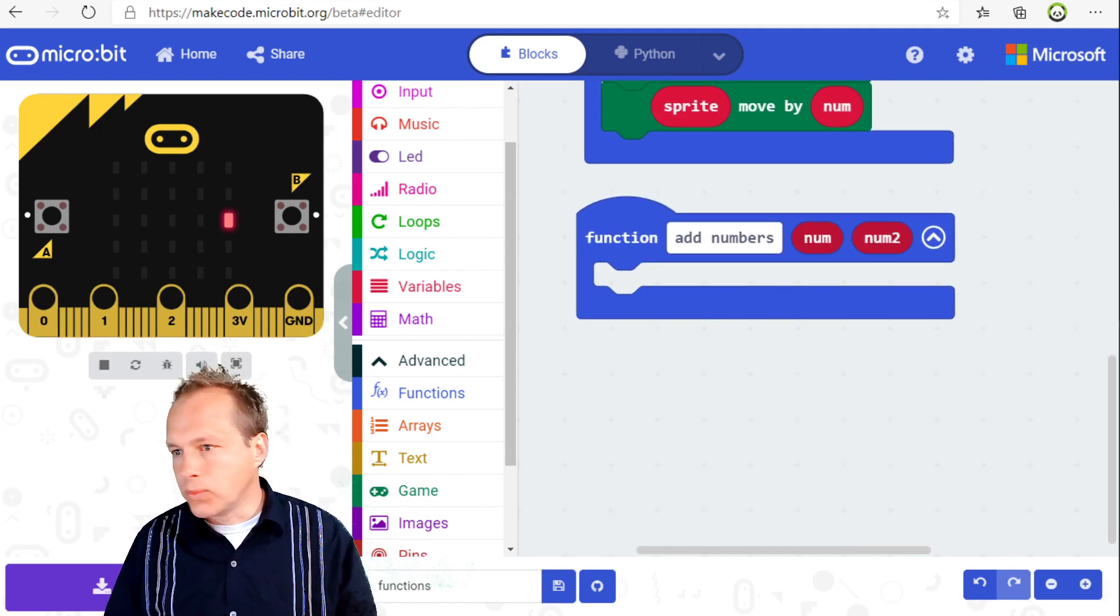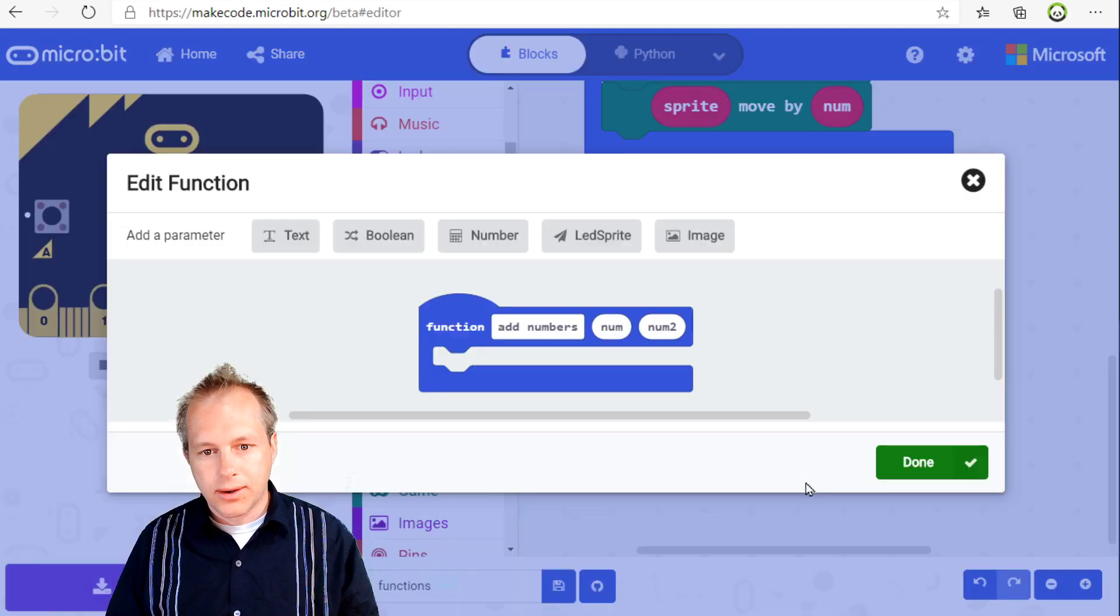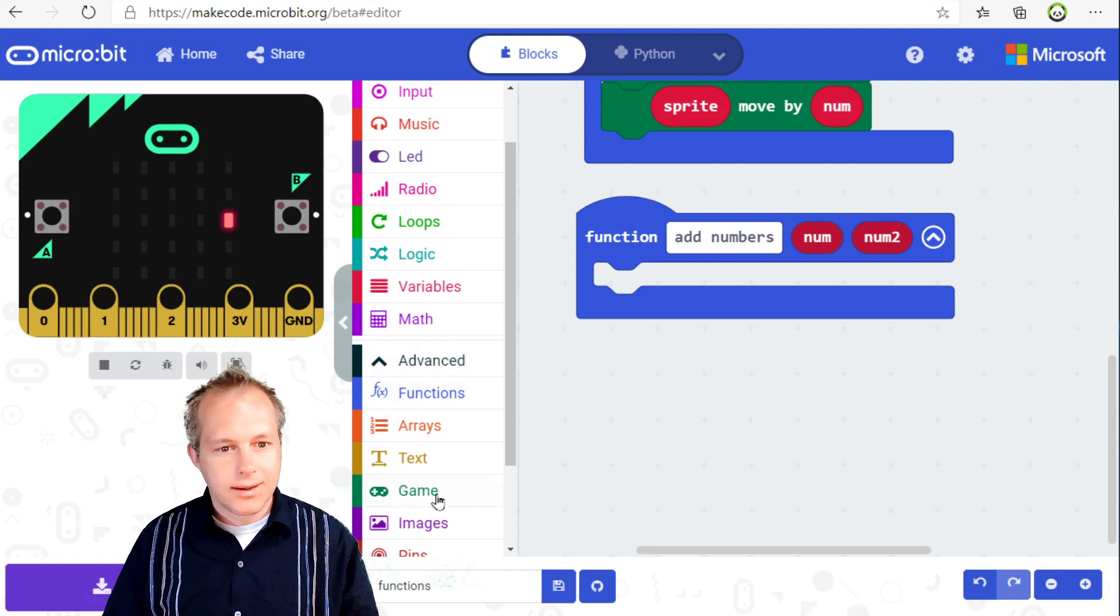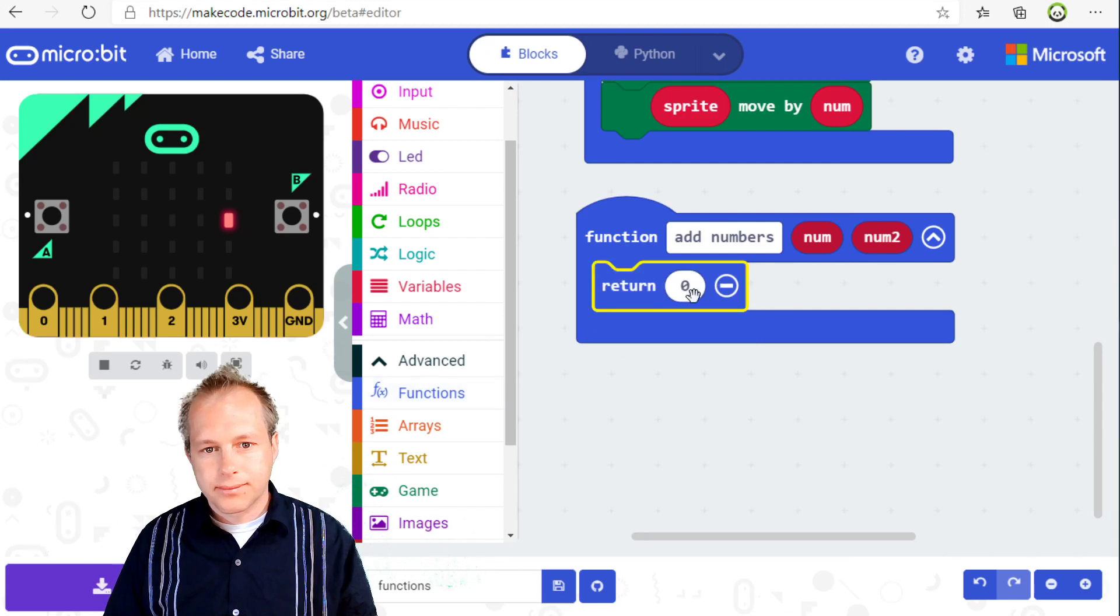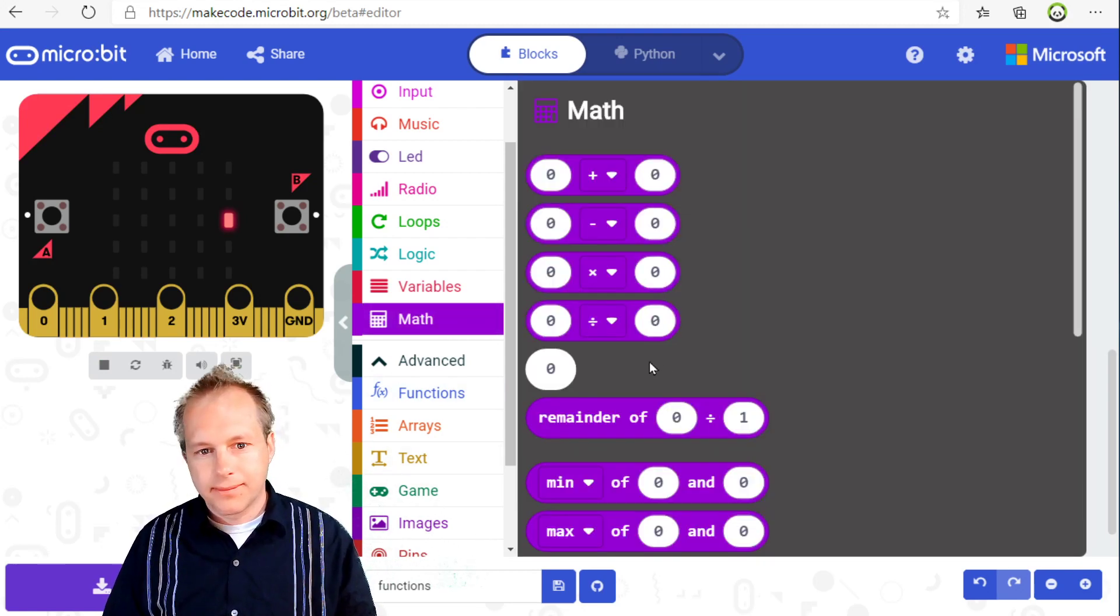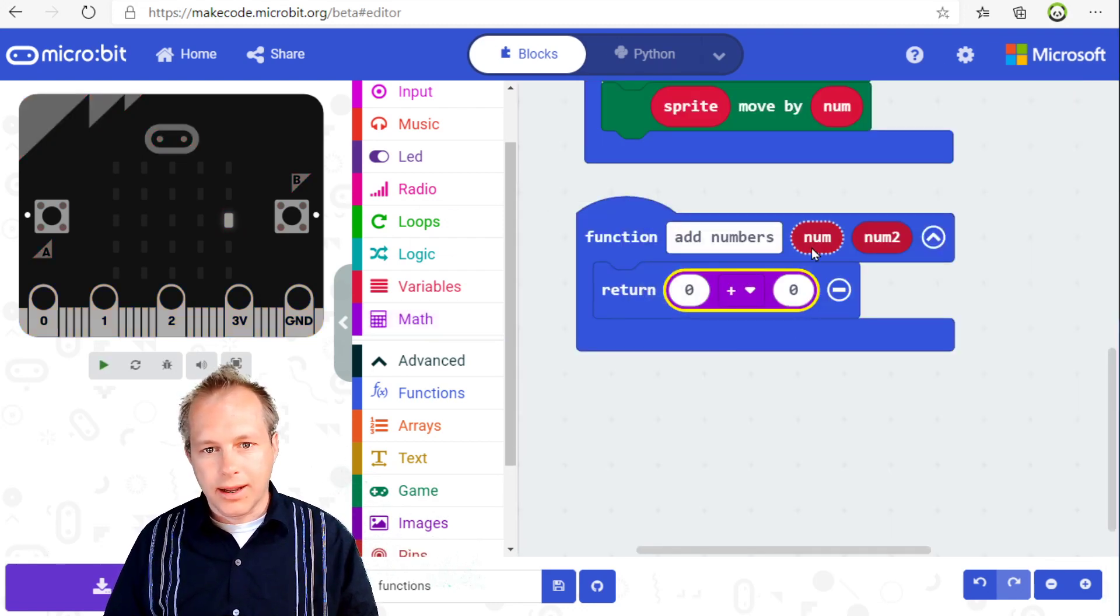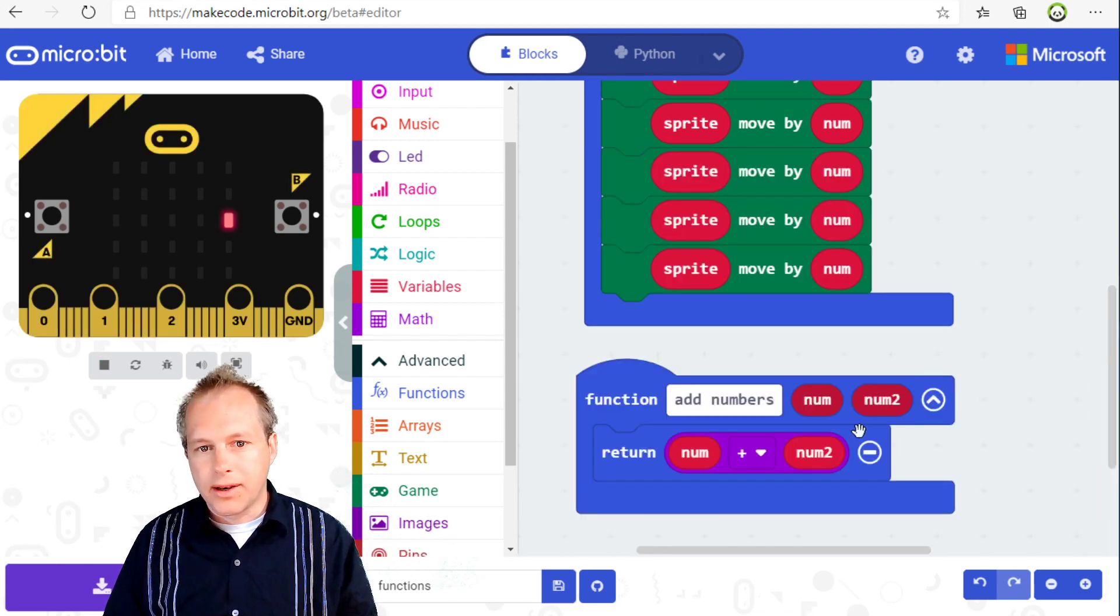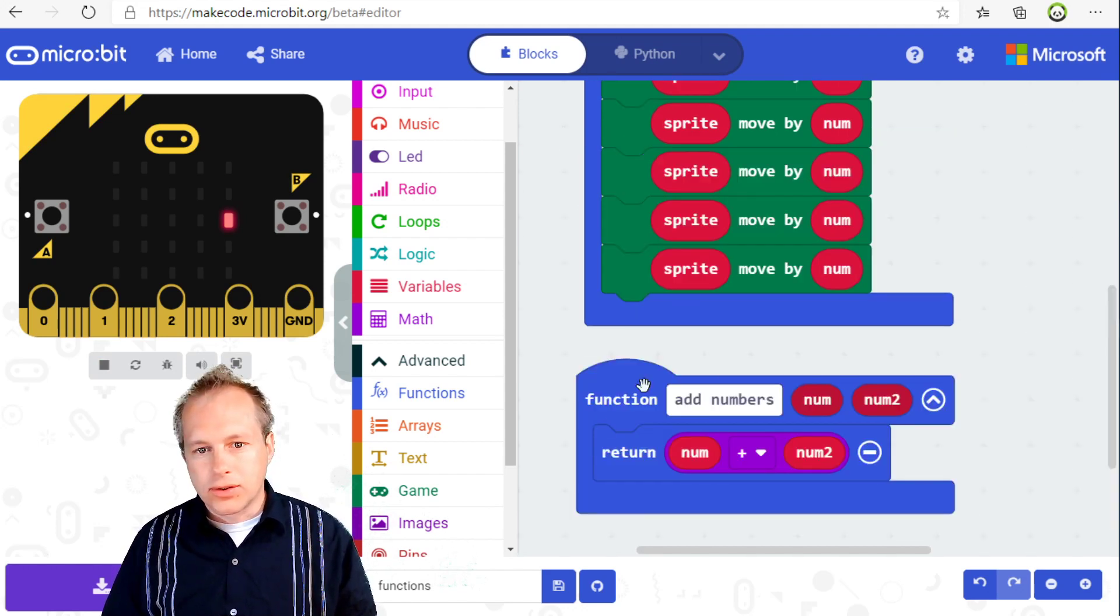You don't have to specify the type in the editor. We will automatically infer it from using the return block. So in this function, you'll see there's a new block and it has a slot here and it's a return statement. So now I can do something like plus and I can drag my two arguments. And I've got a nice little function that lets me add two numbers.